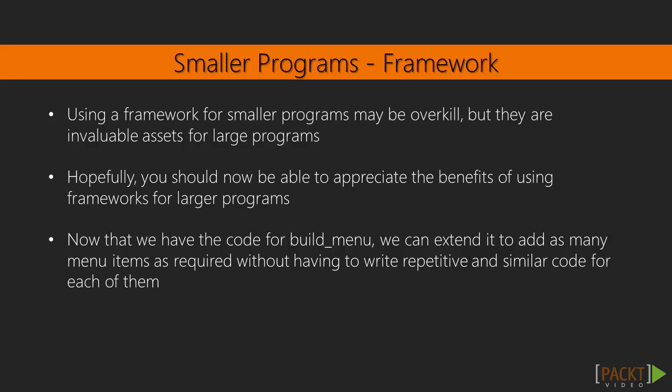Using a framework for smaller programs may be overkill, but they are invaluable assets for large programs. Hopefully, you should now be able to appreciate the benefits of using frameworks for larger programs. Now that we have the code for the build_menu, we can extend it to add as many menu items as required without having to write repetitive and similar code for each of them.